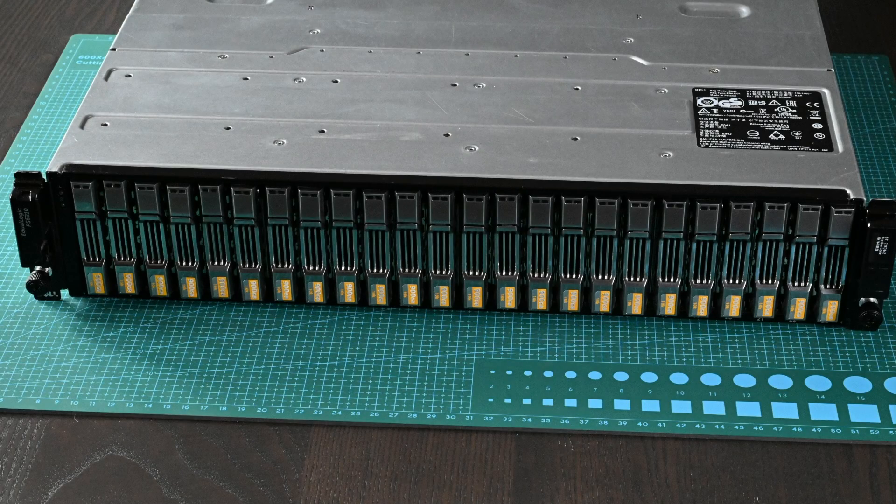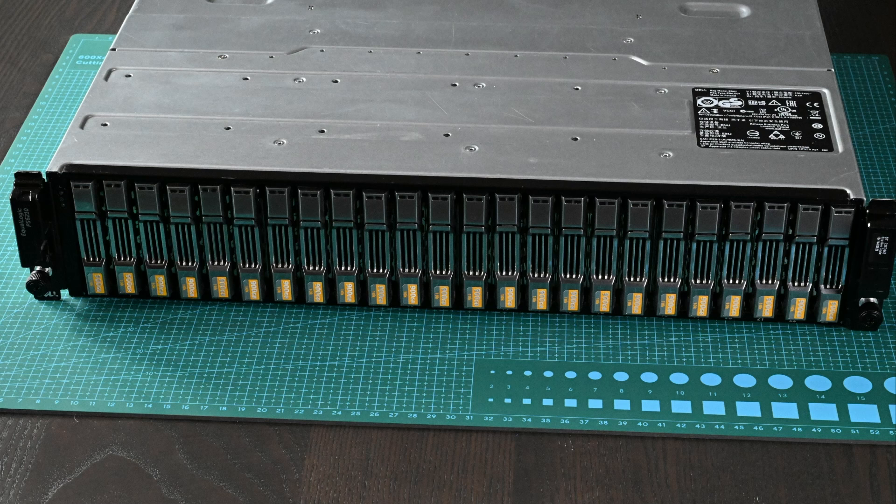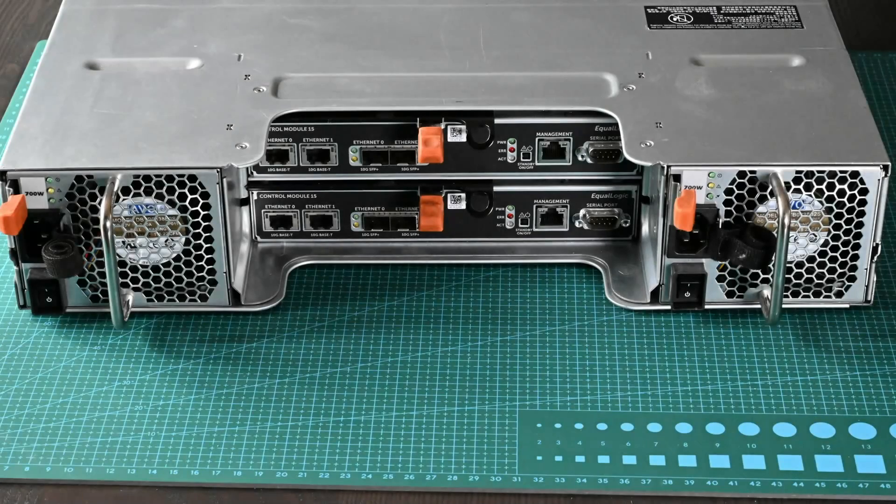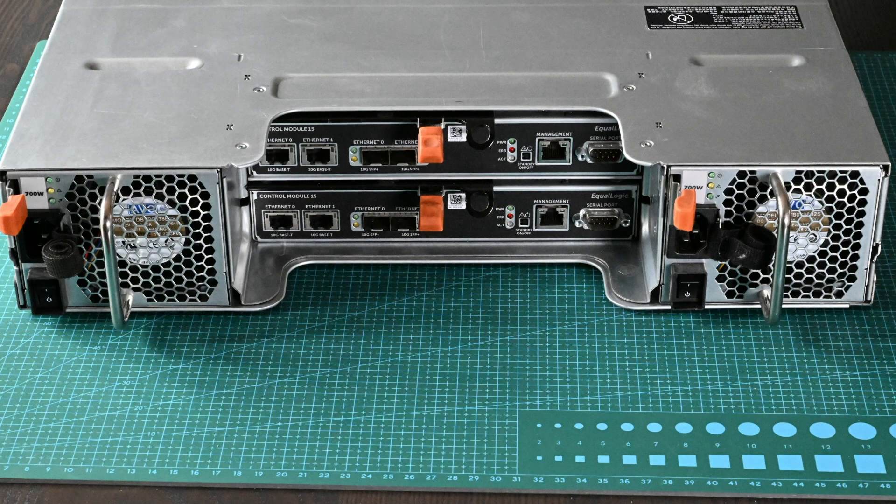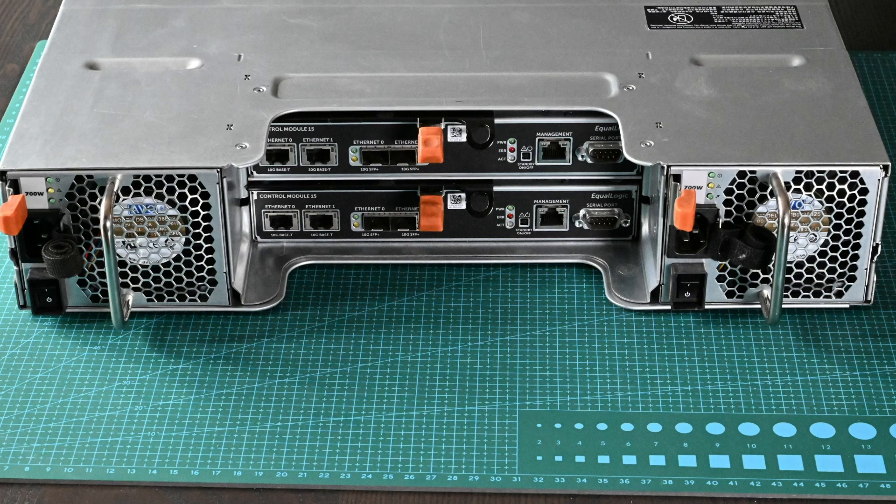Consider the Dell Ecologic PS6210 model with multiple factor drives. This is one of the newest models with control module 15. There is no way to connect directly to the disks, so they must be removed and connected to a computer server for data recovery.